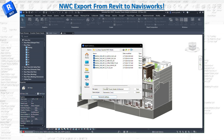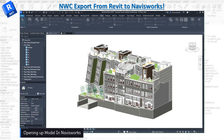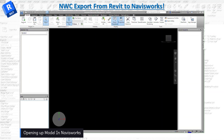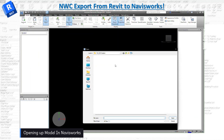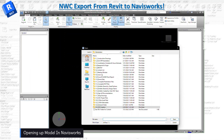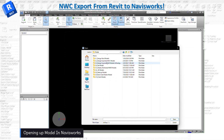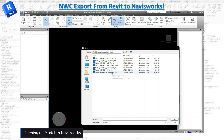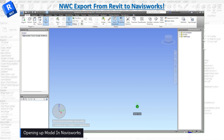Unchecking the Export Room Geometry is one of the most important settings. Once you hit OK, name the file the way you want and hit Save. It will take a few seconds or minutes depending on model size, and then the export is done. Head to Navisworks, go to Open, navigate to the folder where you saved the model, and click on the NWC file to open it.